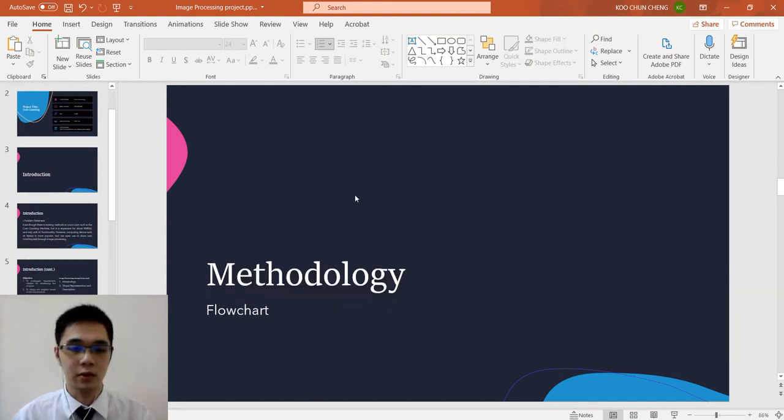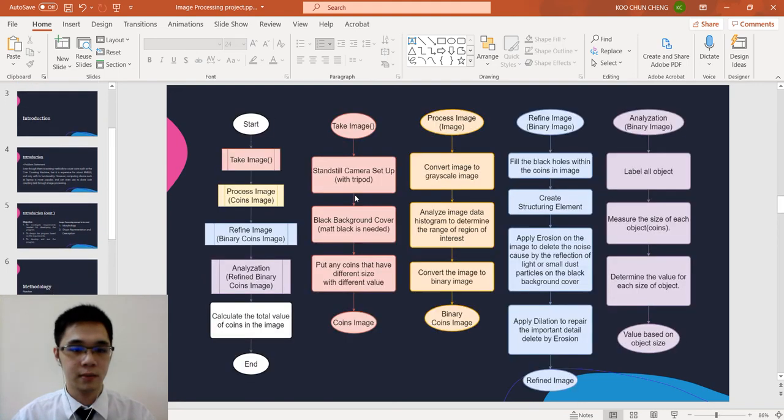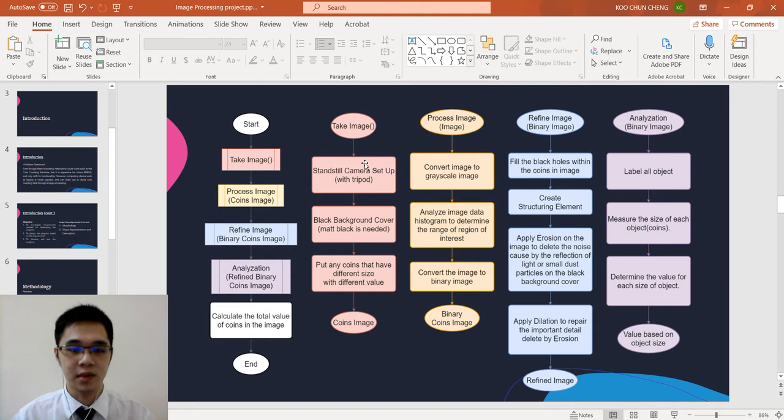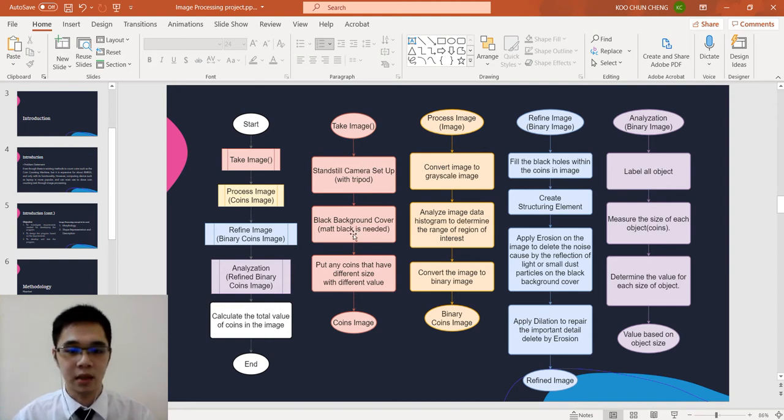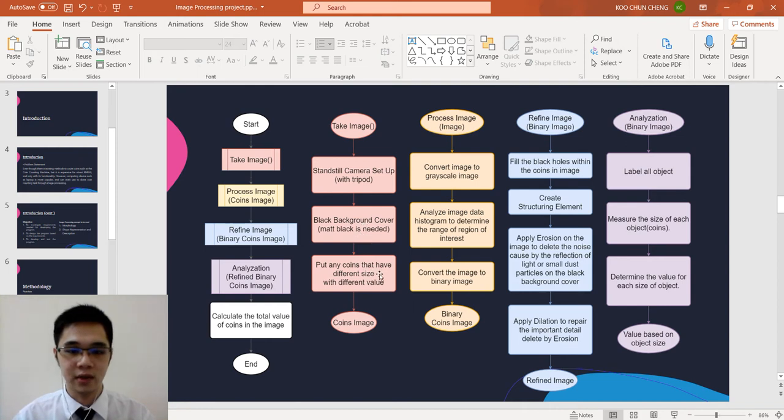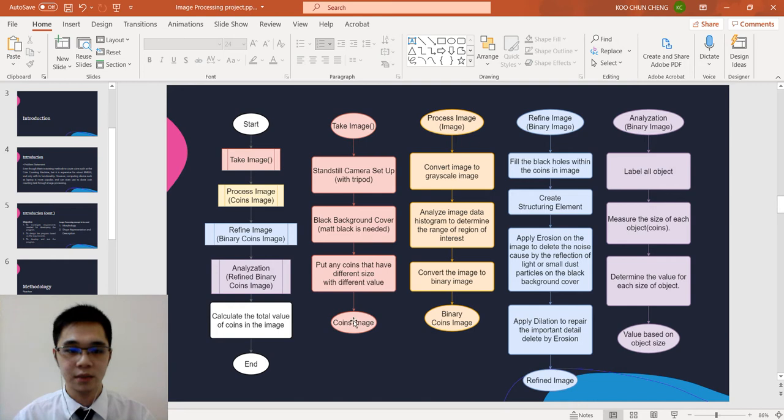The image processing concepts to be used are morphology and shape representation and description. We look at the methodology which is the flowchart. First we need to take image. We need to set up a standstill camera with the black background cover and put coins that have different size with different value.